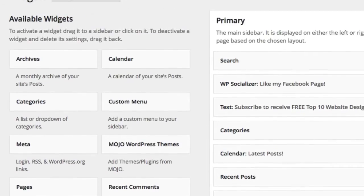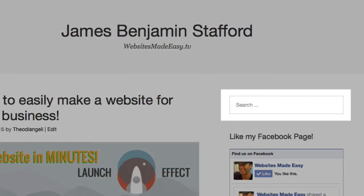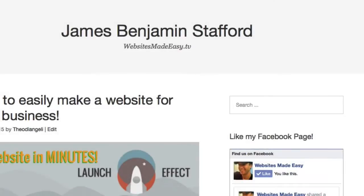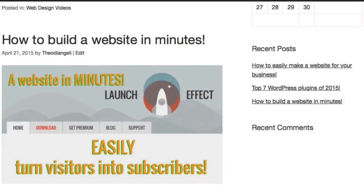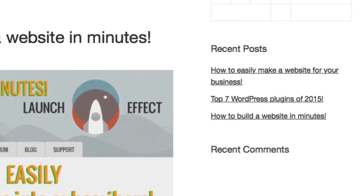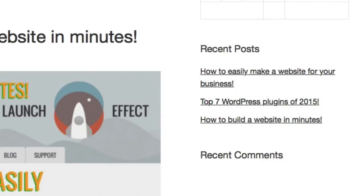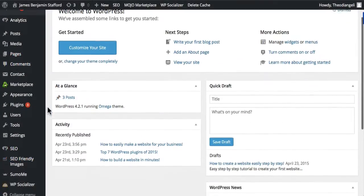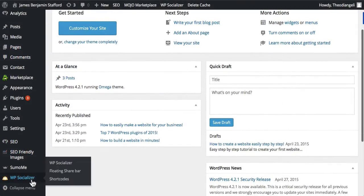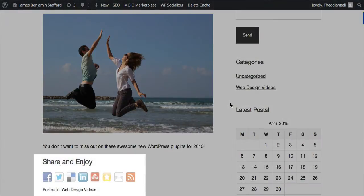Widgets are blocks of code which perform certain functions. The search widget is a search box which searches your website for the keywords entered by your visitors. The recent posts widget will show your recent posts, and the newest post will be at the top, so you're always adding fresh content to your site. Plugins also add their own widgets, to give more control over the display of the plugin functions, so look out for those when adding a new plugin.